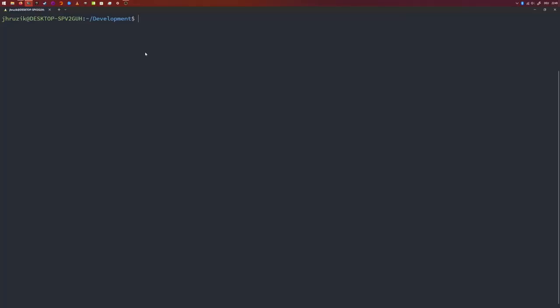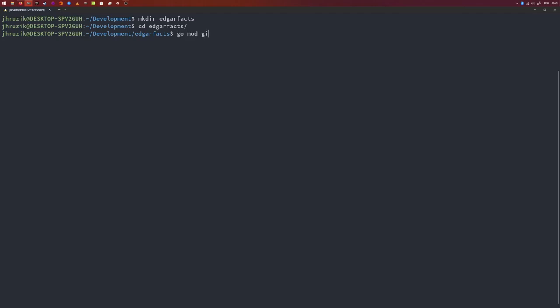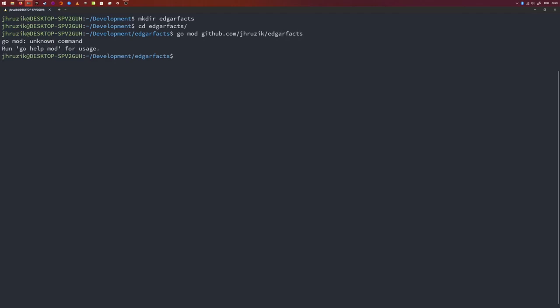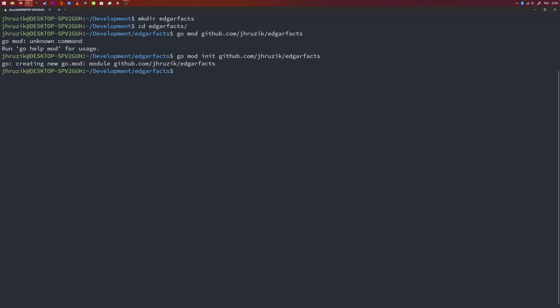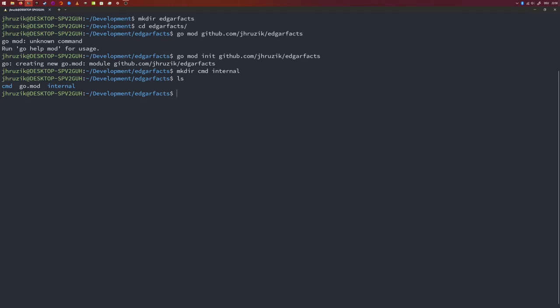Let's get started. Fire up your favorite editor or IDE and create a new Go project. I'm calling this project 'edgar-facts'. To initialize the project, run 'go mod init' with your GitHub handle — for example, github.com/jh/edgar-facts. We want a command and internal folder just like before, so I'll create a folder called command and one called internal.